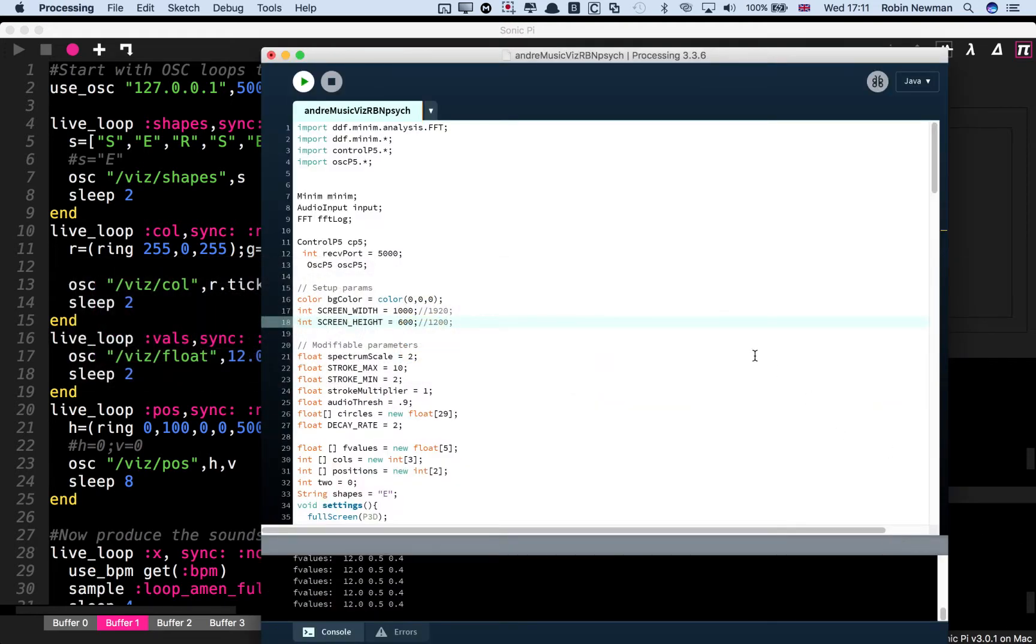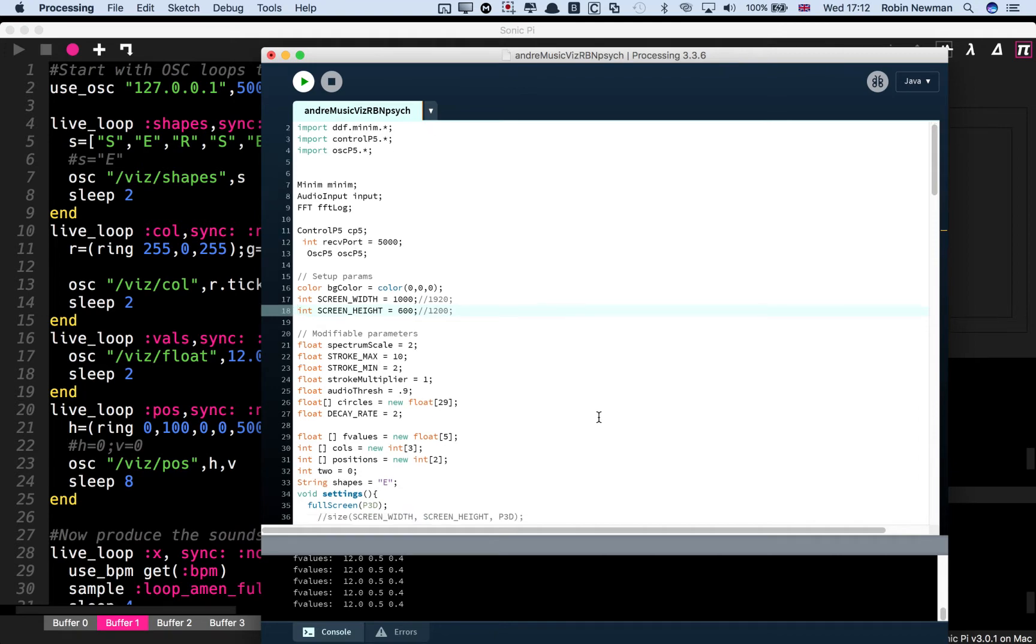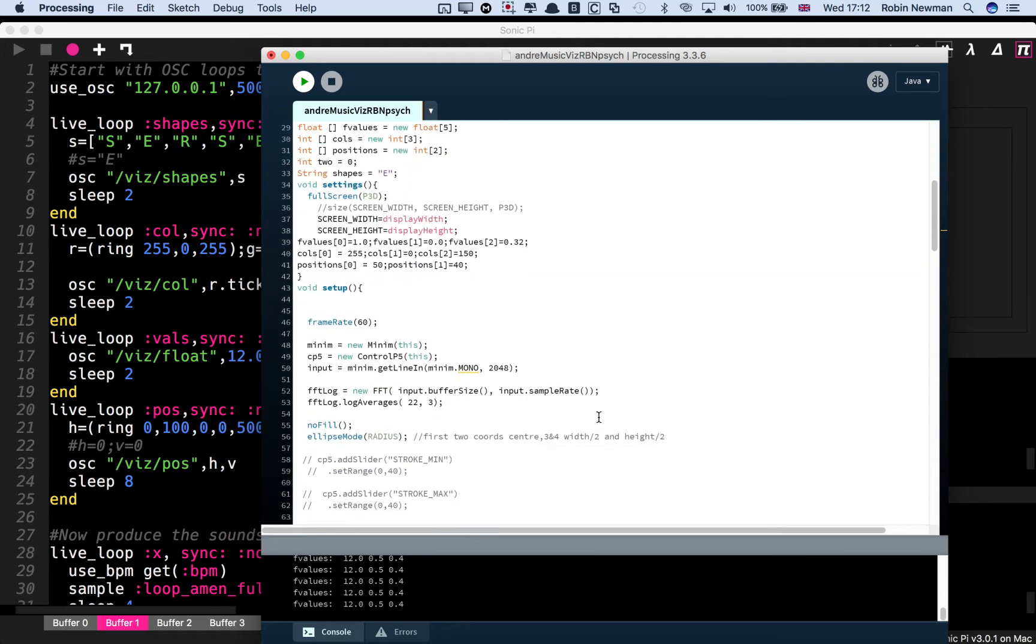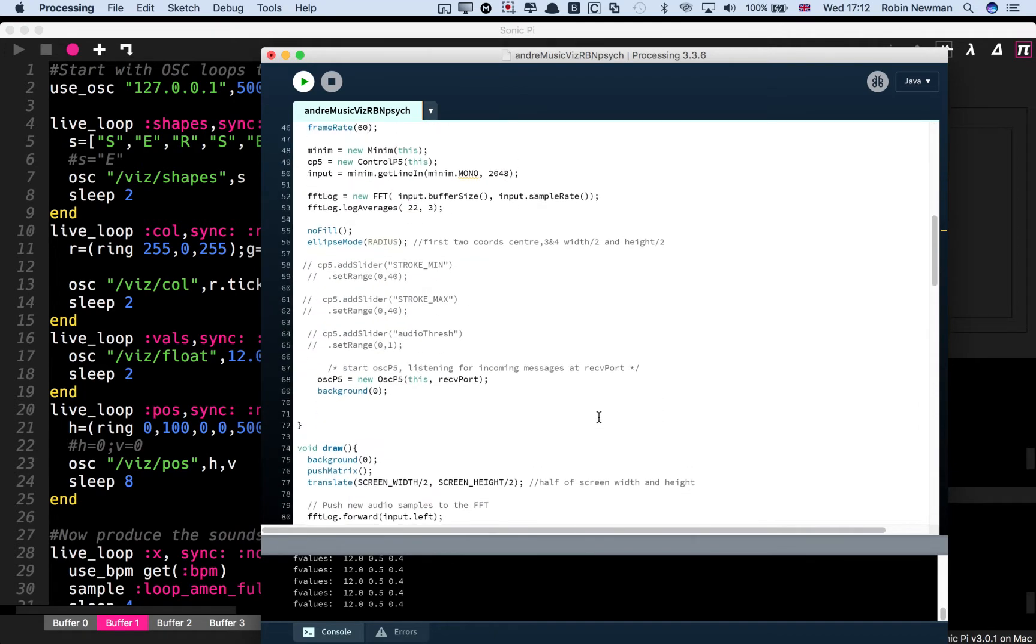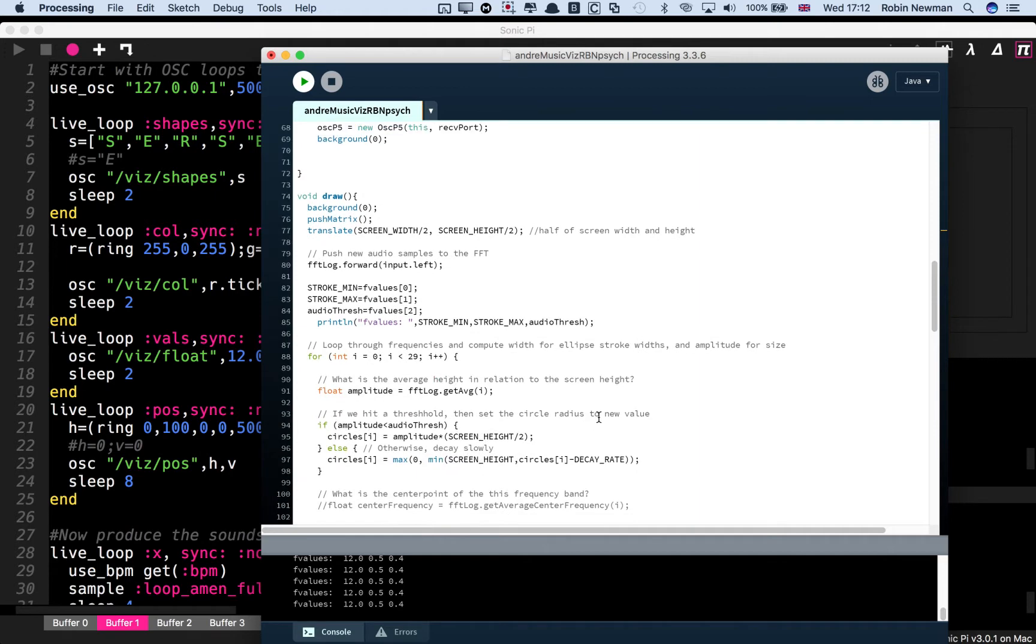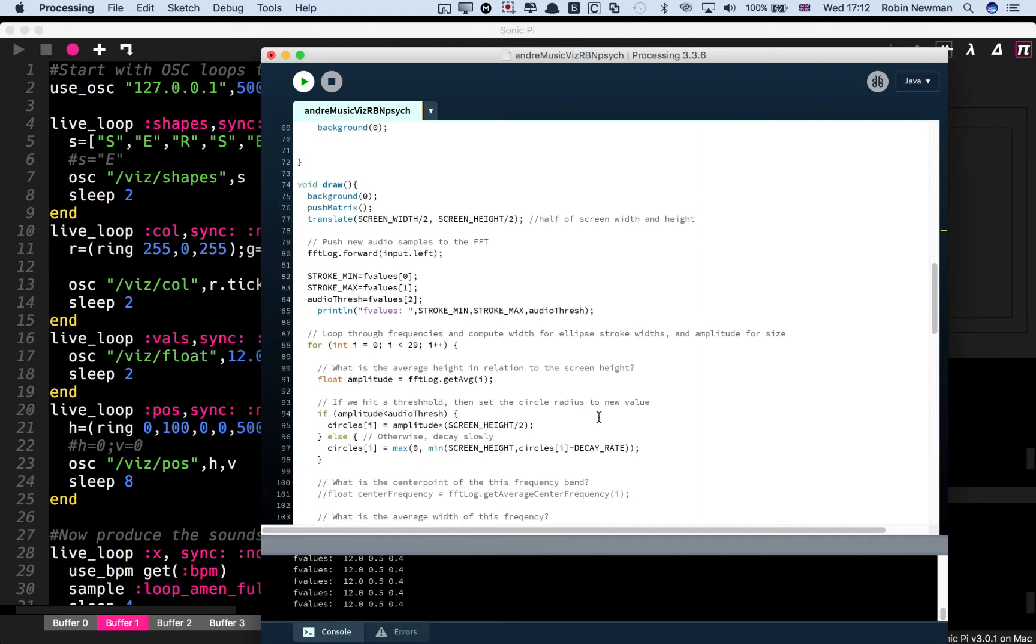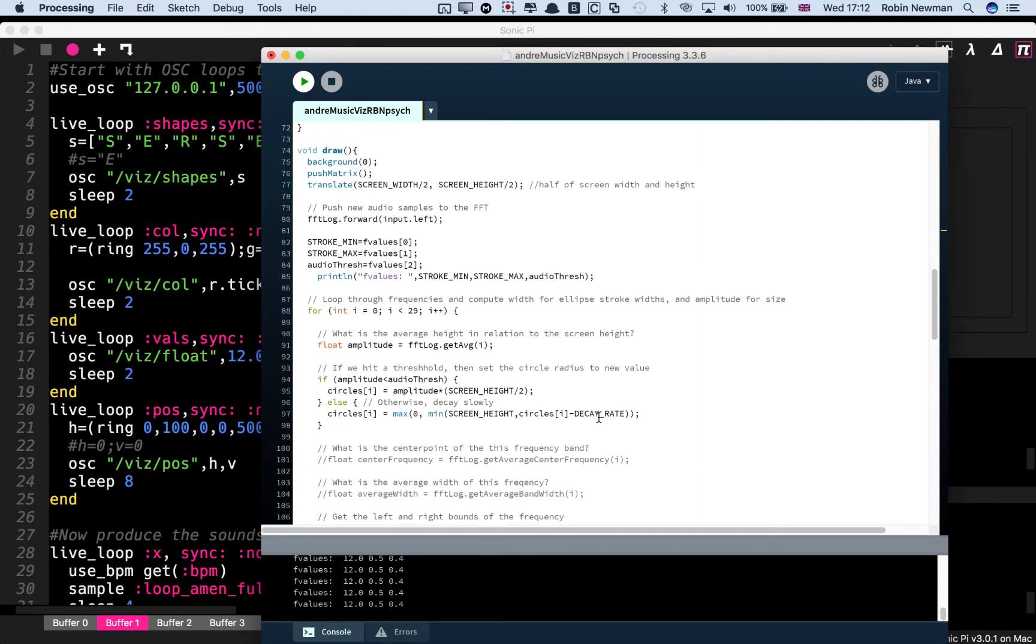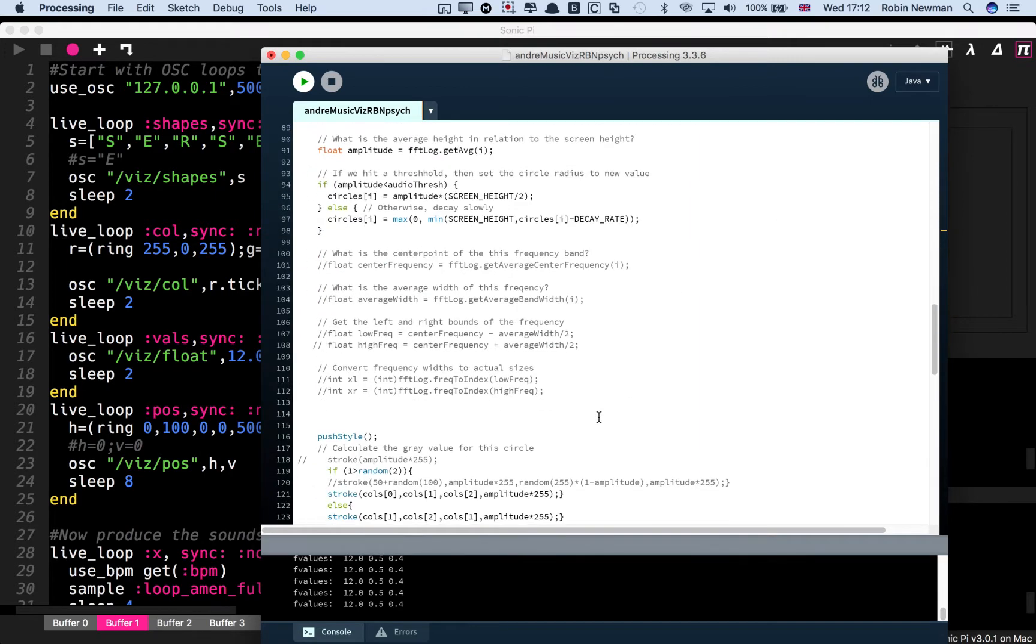So first of all, it's going to use the full screen. And secondly, I've added color to it. And thirdly, I've added different shapes so that we can also generate rectangles and stars.